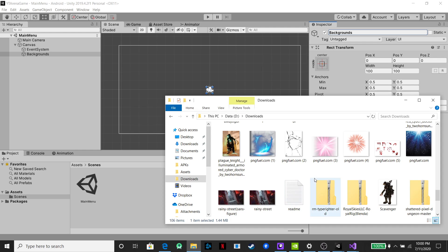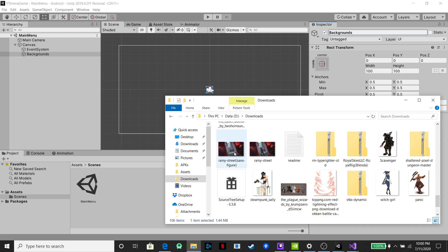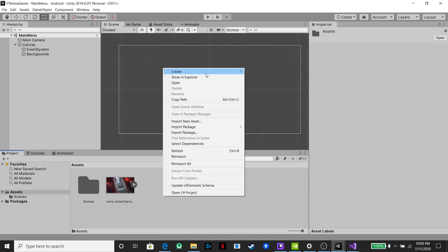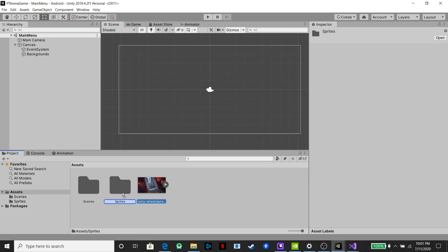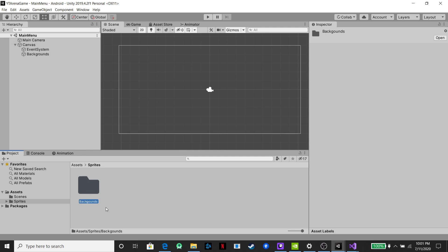We're going to find an image to use as our background — it doesn't really matter which one. Drag it into our assets folder, create a new folder for sprites and drag it in there, and also create another folder for just backgrounds. This keeps our project organized.